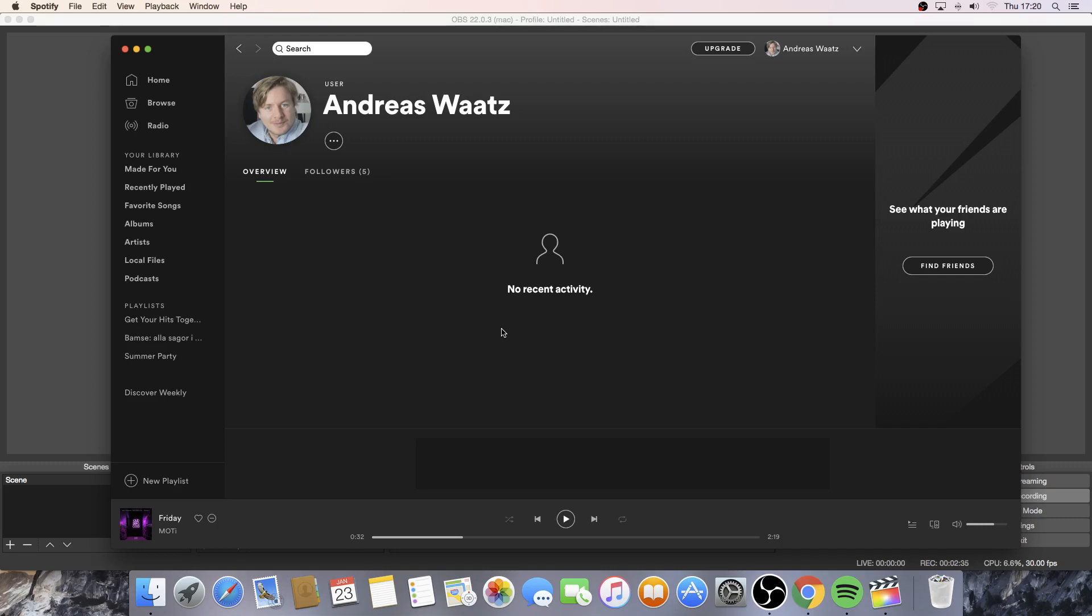So this is how you can change your Spotify profile picture in 2020. I hope this helped.